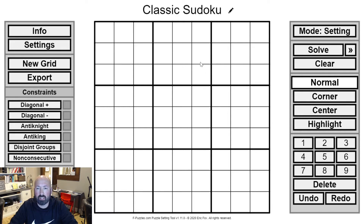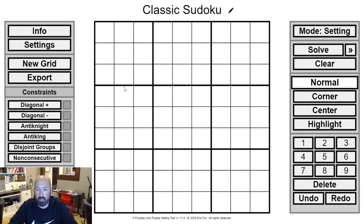All right, we're going back to the classics today. We just have a classic Sudoku, no special rules or anything. A few things that I want to talk about with classic Sudokus.